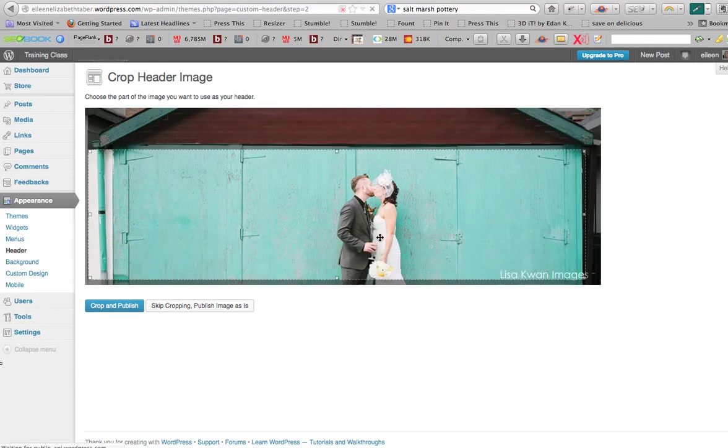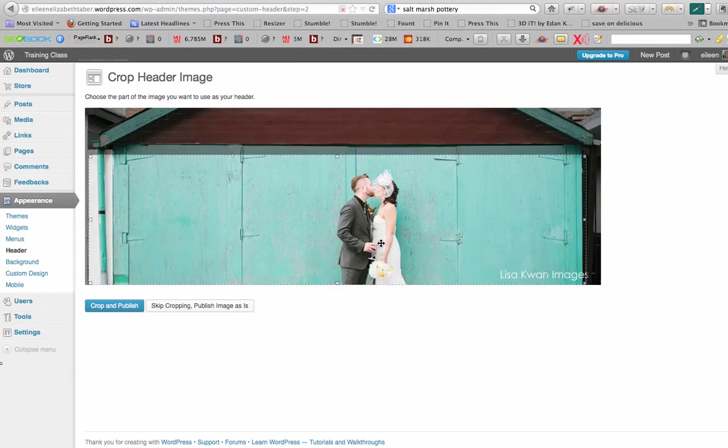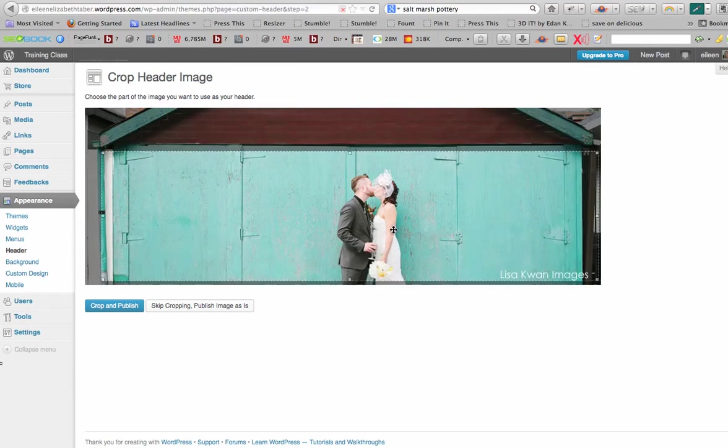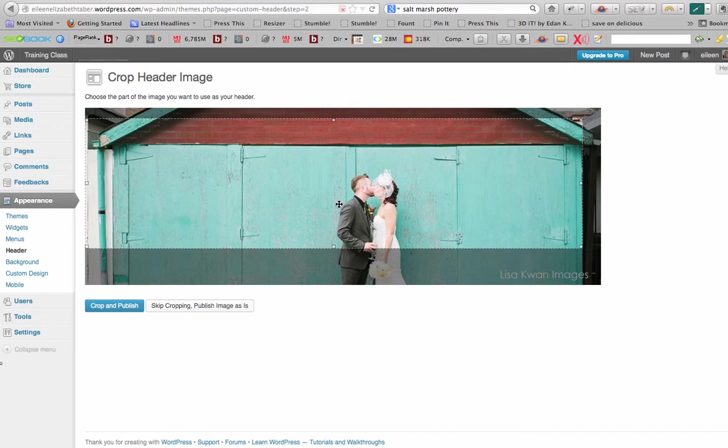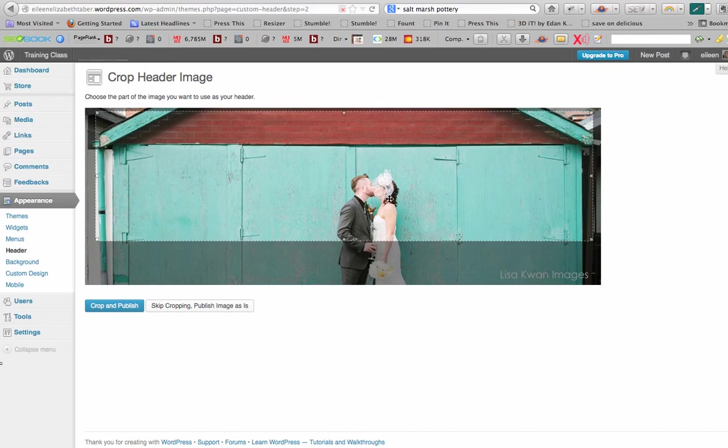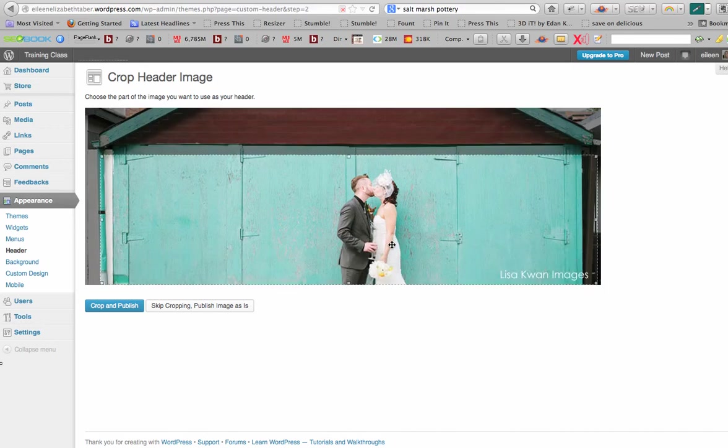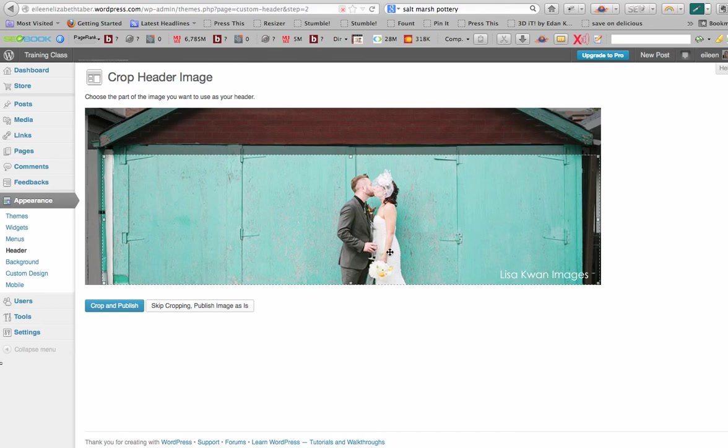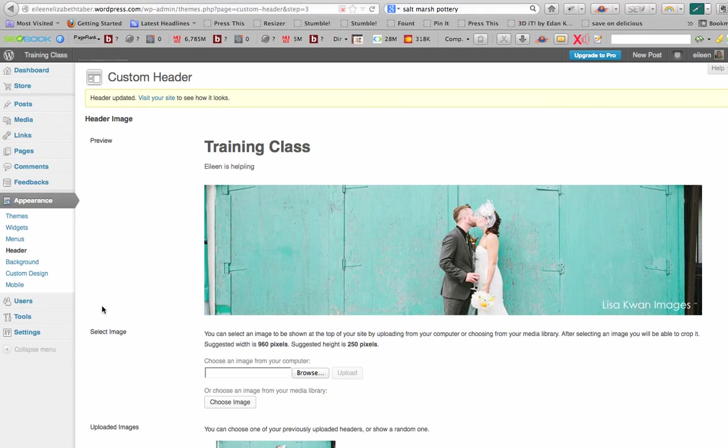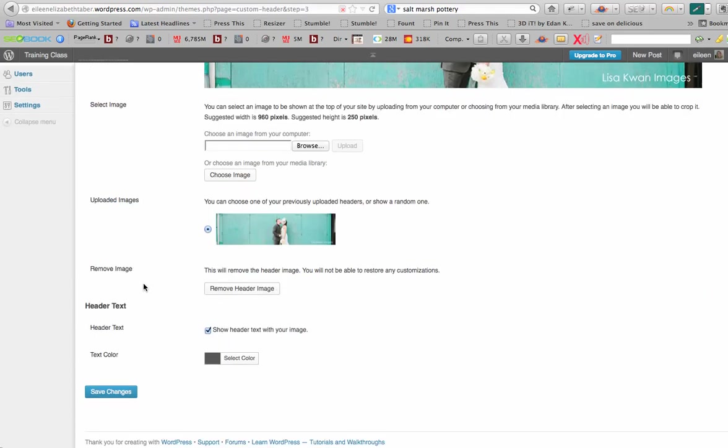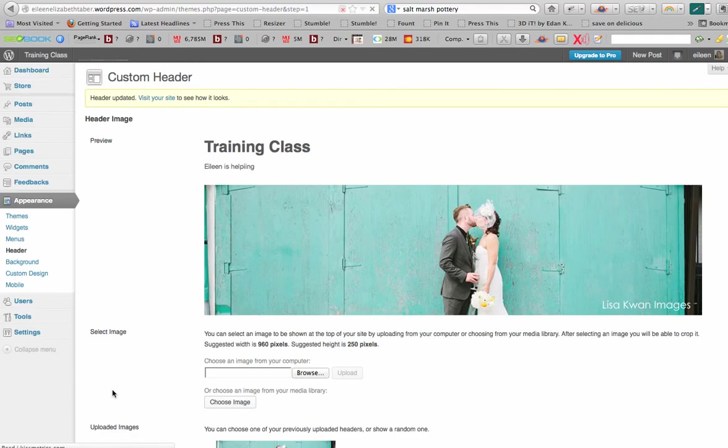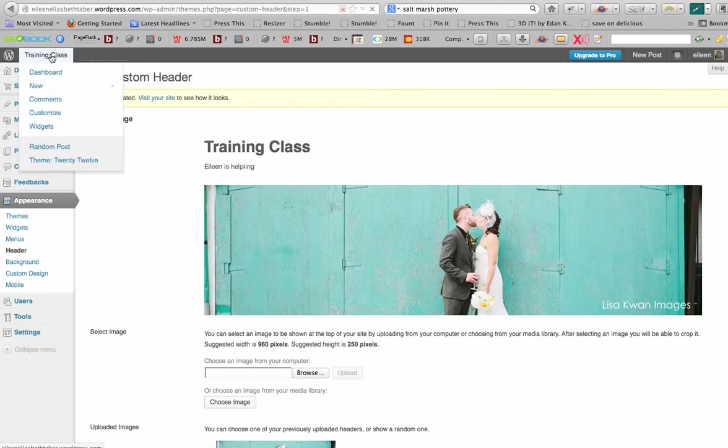It's a bit large, so it's going to ask me to crop it. So I can just drag this tool around. So I am going to settle on this and say crop and publish. There you go. And I'm going to save and I'm going to view it.